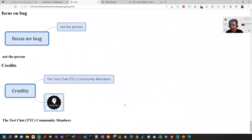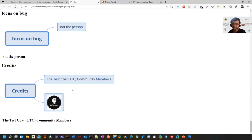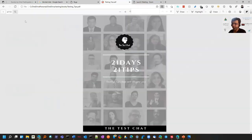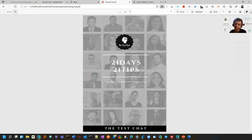The credits go to the Test Chat Community who ran an initiative called 21 Days 21 Tips where testers on LinkedIn gave various suggestions. I have read that book - it's 112 pages. I completed it and there are tips related to testing in all directions and general tips.